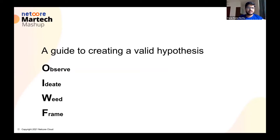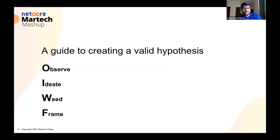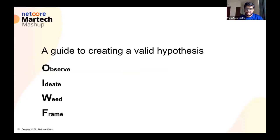This is pretty much how we start with creating a valid hypothesis. You observe a few things. Based on those observations, you come up with a few ideas, and from those ideas, you weed out all those ideas that cannot be a hypothesis. From there you frame the hypothesis, and of course the rest of the process is testing and so on, which we can cover probably later.